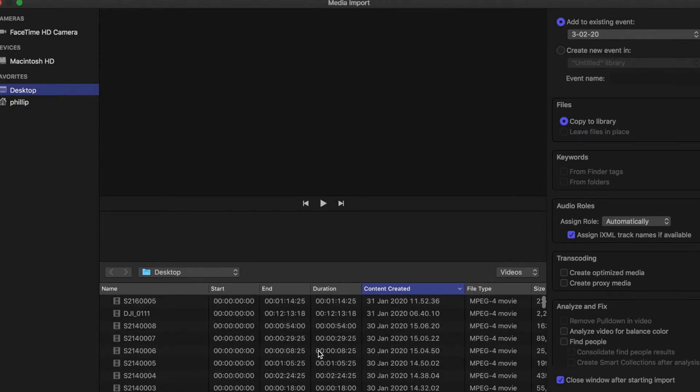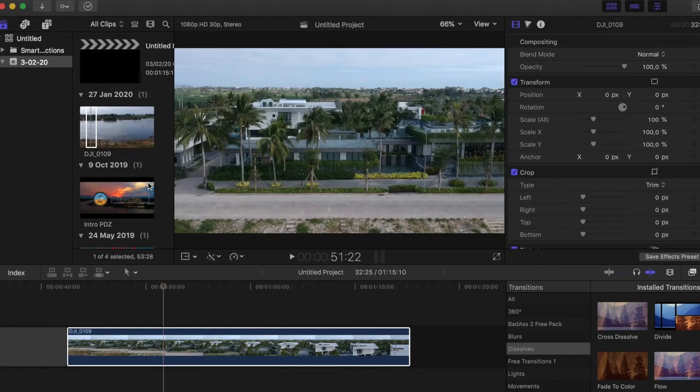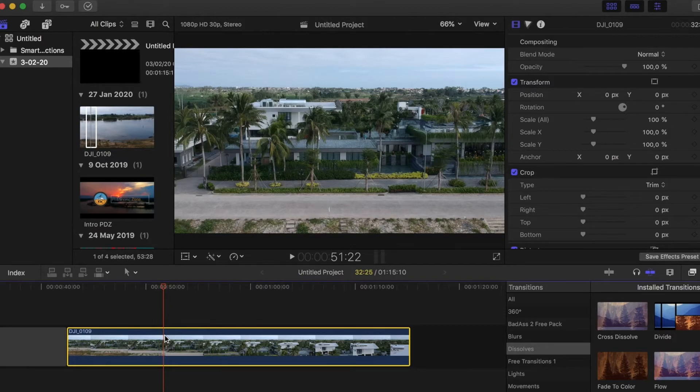So when this happens to you, here's what you need to do: you need to shut down Final Cut Pro.